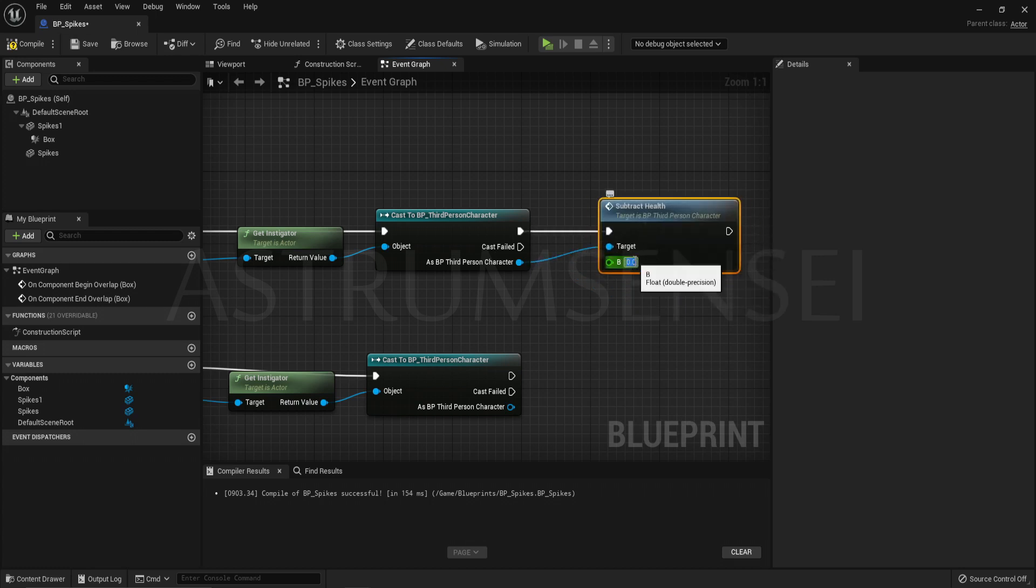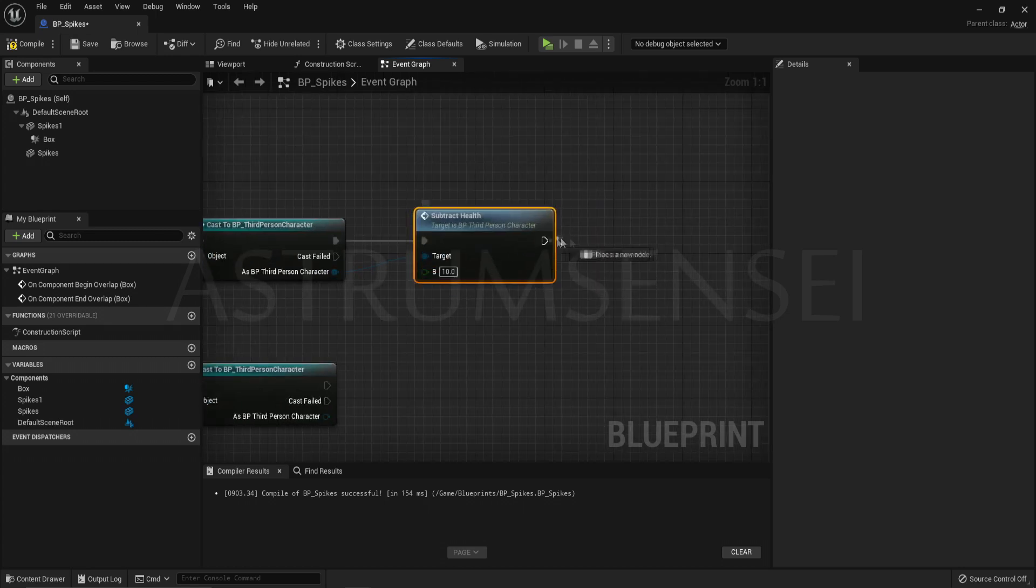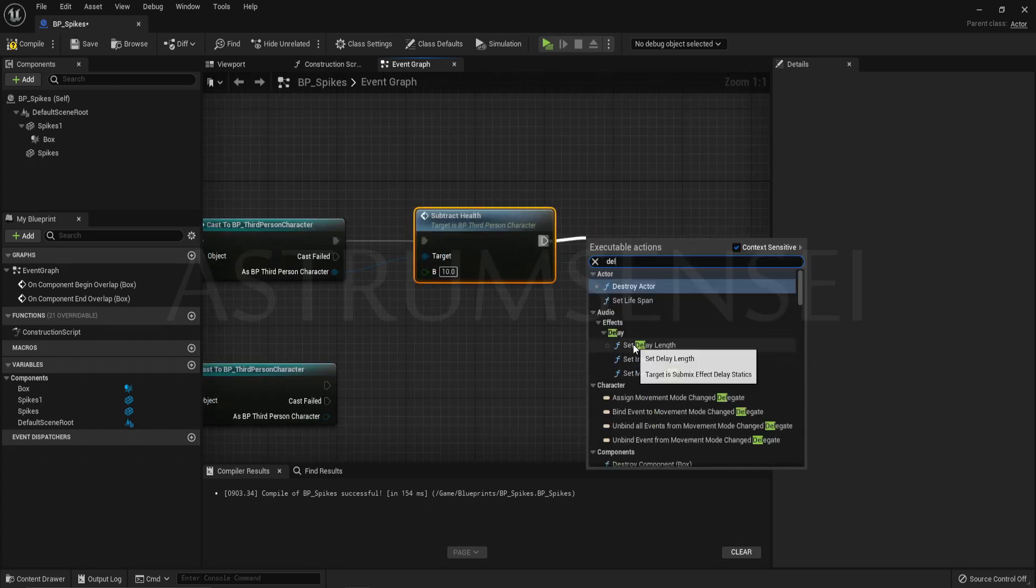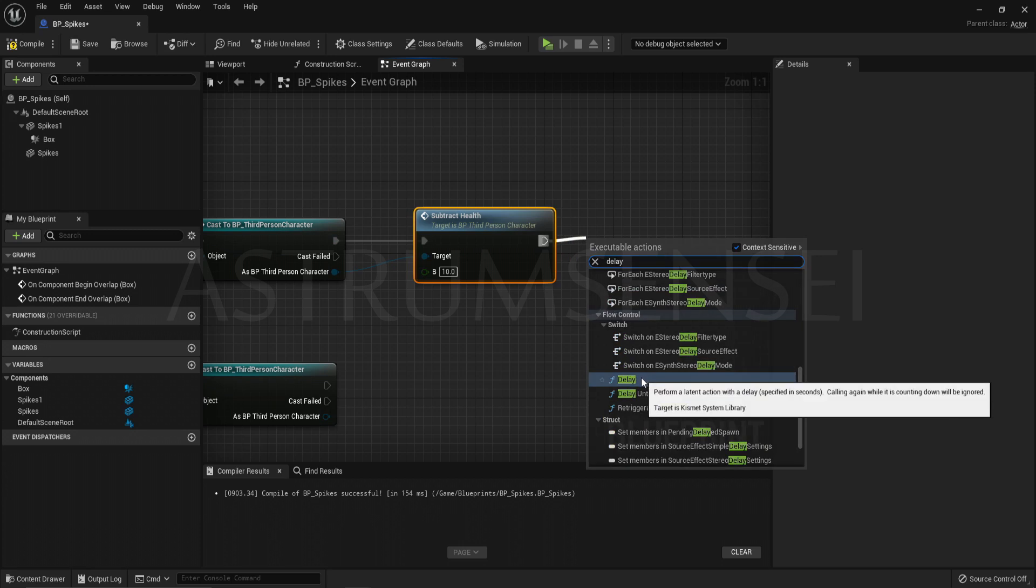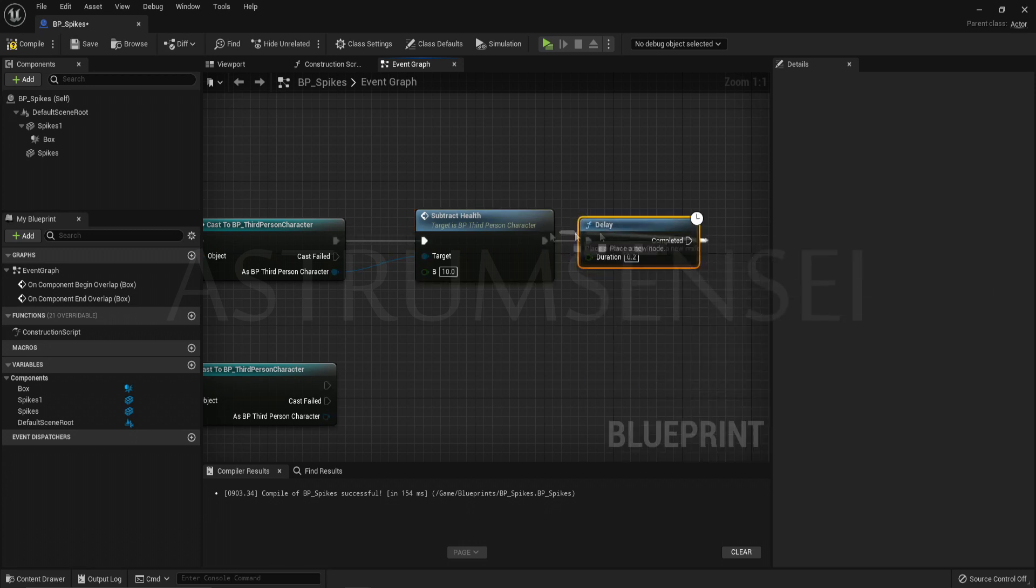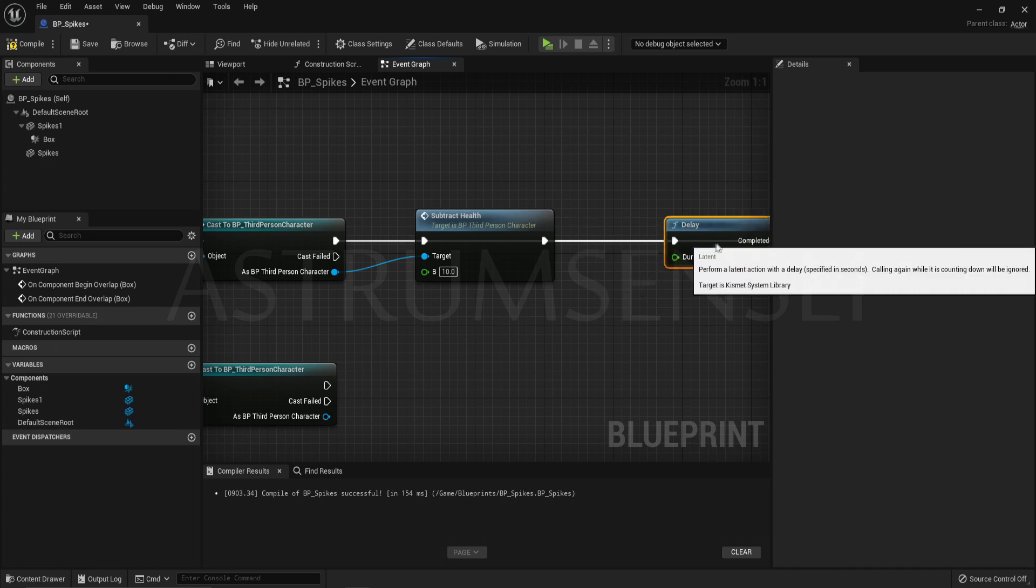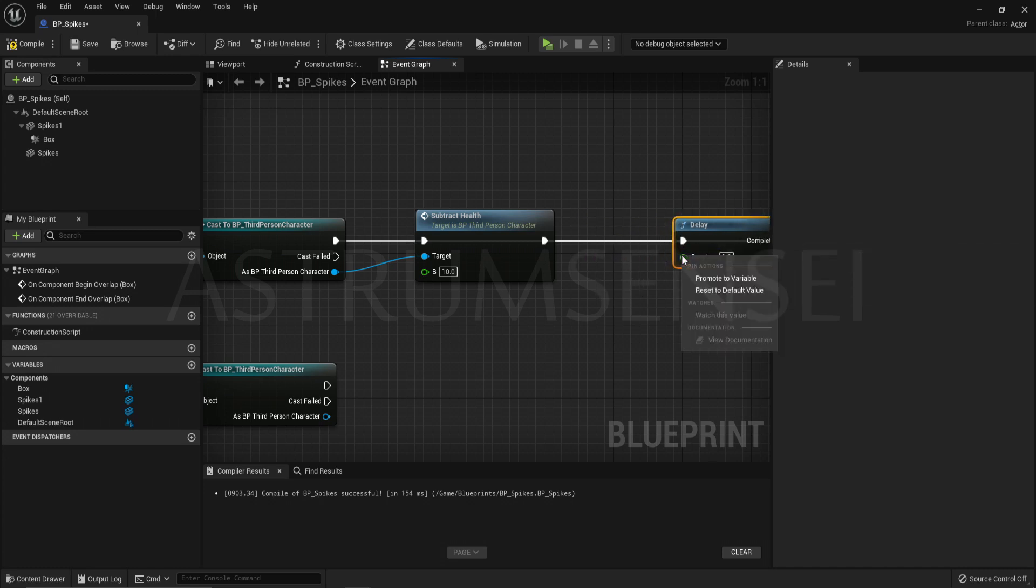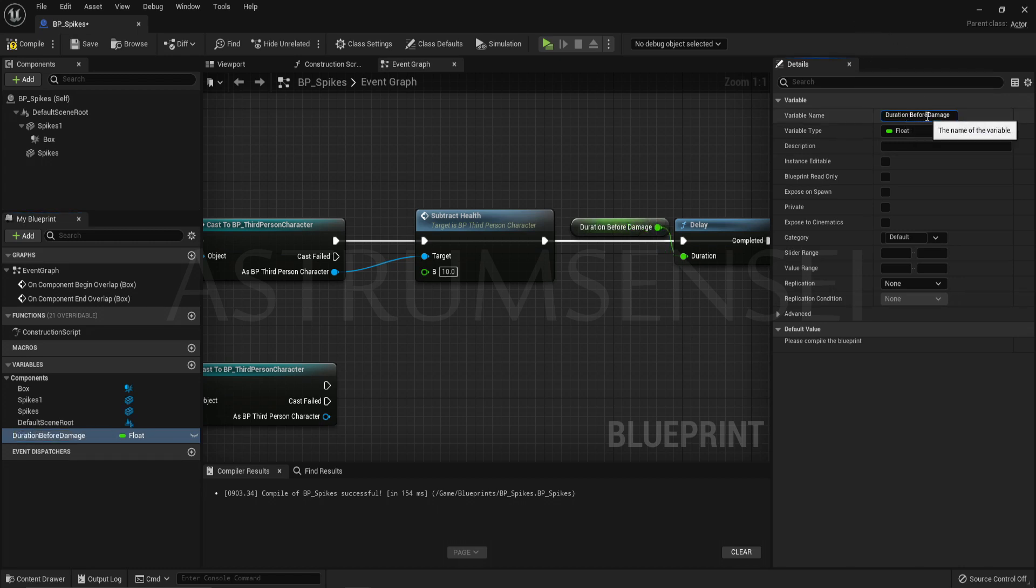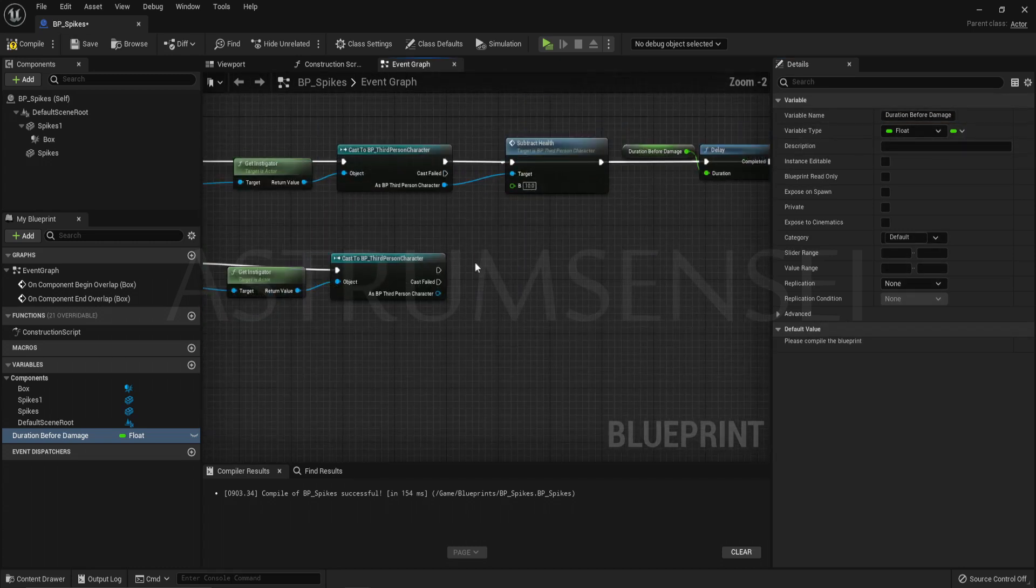From as third person character drag out and look for the function that we have made which is subtract health. Basically after you subtract your health, if you are still inside of the spikes, you will lose some health after this delay. Right click on the duration, promote it to a variable. This one you have to call it duration before damage or any name that you want. But do make sure that it is a float. But we have a problem here. Because once you enter the spikes even if you exit you will keep hurting.